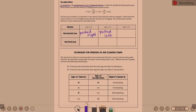When acceleration is zero, there's no change in velocity — you're moving at a constant velocity.